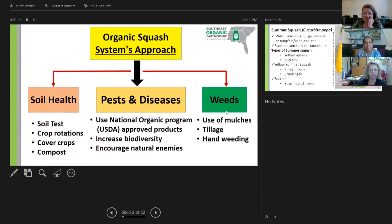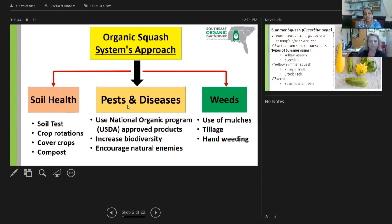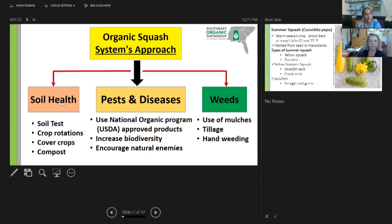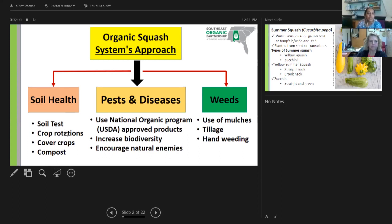Today we are focusing mainly on pests and diseases, because soil health is interrelated to pests and diseases. Weeds also promote major insects that can damage the crop. The first key requirement for soil health is getting a soil test done so we can follow fertility recommendations. We can improve soil health through crop rotations, cover crops, and compost materials.